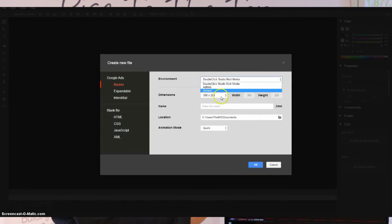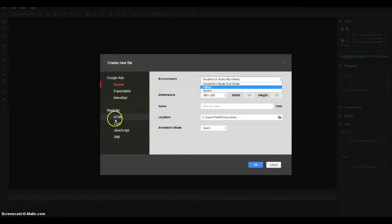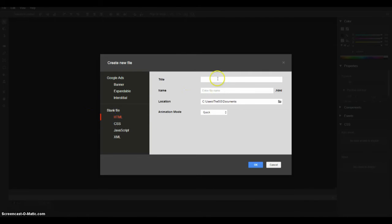You can choose from DoubleClick, AdMob, Generic. I'm just going to start a blank HTML file and just show you how easy it is to get started with Google Web Designer.